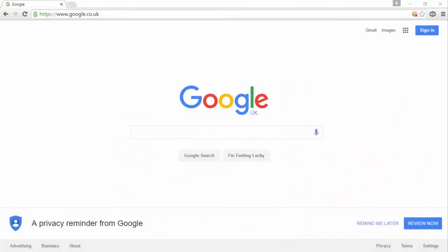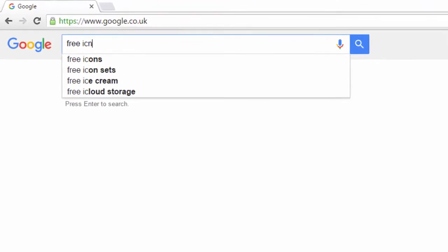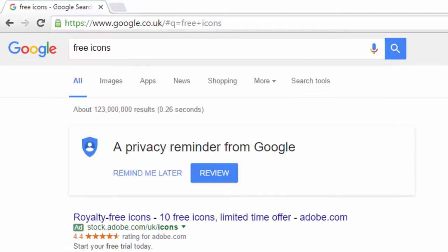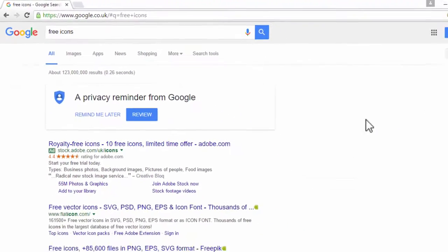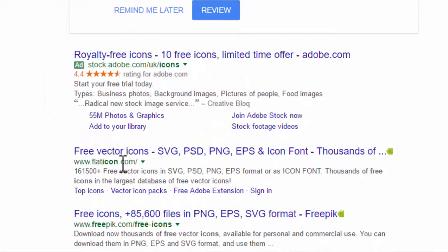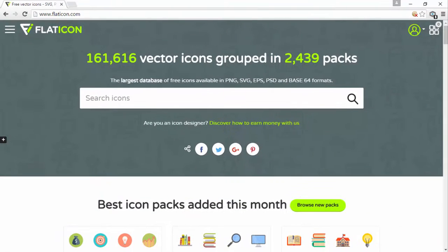So I'm over at Google here, and I'm going to search 'free icons.' If you click on the first result, flaticon.com, this website has a number of free icons we can use.